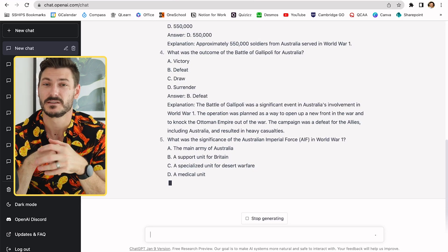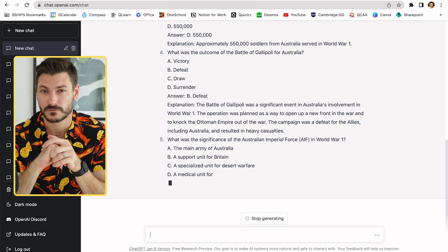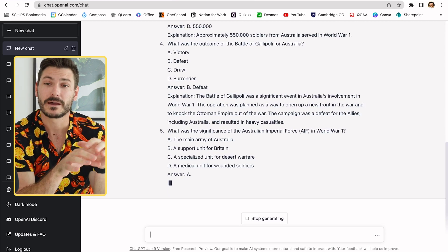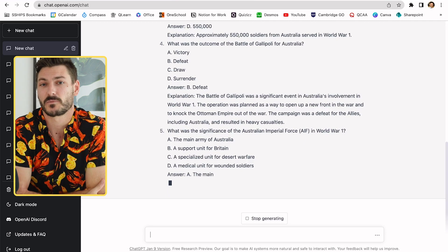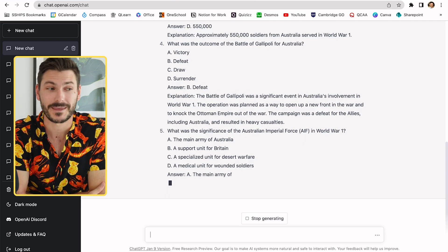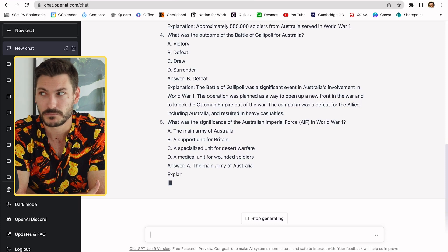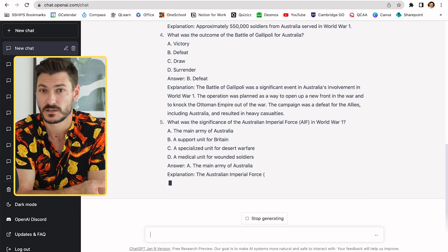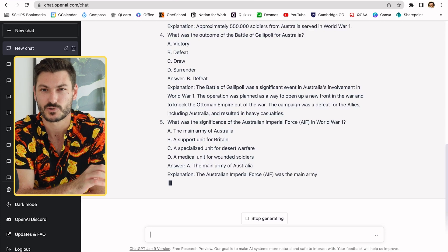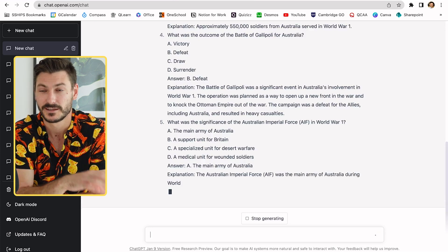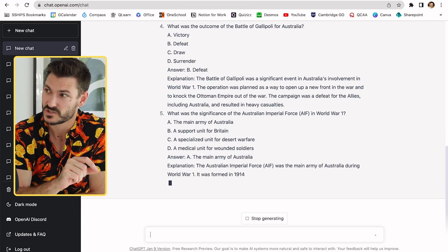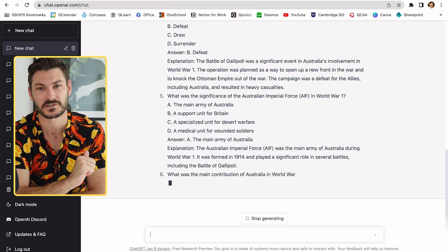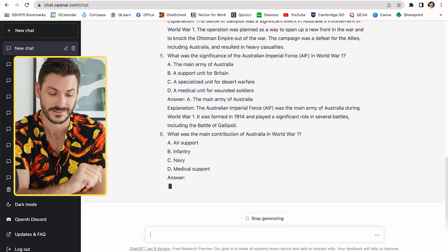First things first, ChatGPT does all the research and work for you. Quick disclaimer though: you better read these questions and answers, because this program can be fallible — it can be wrong. So using your professional judgment, you should check these answers and make sure they're correct. I'm not a history teacher, so I'm not going to go through these answers with a fine-toothed comb, especially because this is a demonstration.